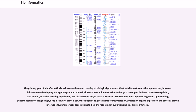Major research efforts in the field include sequence alignment, gene finding, genome assembly, drug design, drug discovery, protein structure alignment, protein structure prediction, prediction of gene expression and protein-protein interactions, genome-wide association studies, and the modeling of evolution and cell division or mitosis.